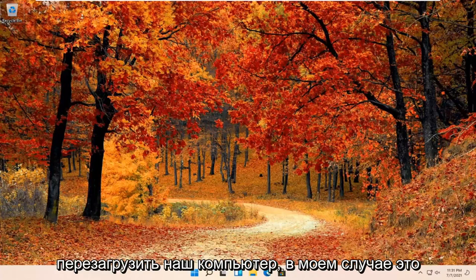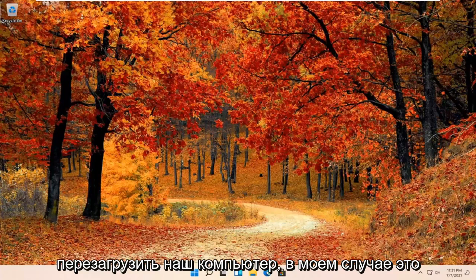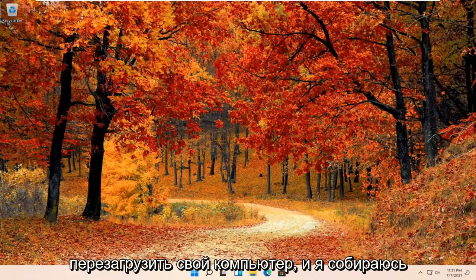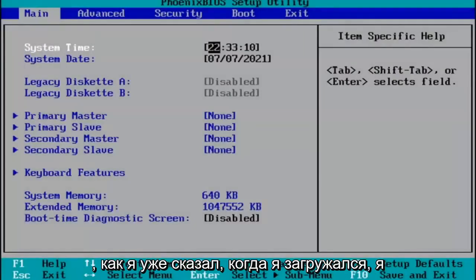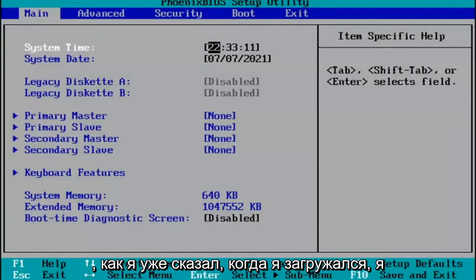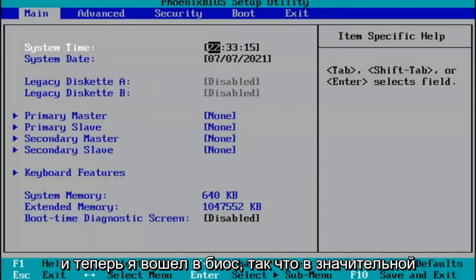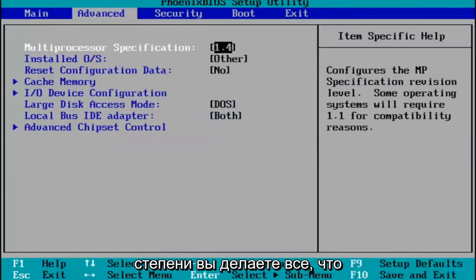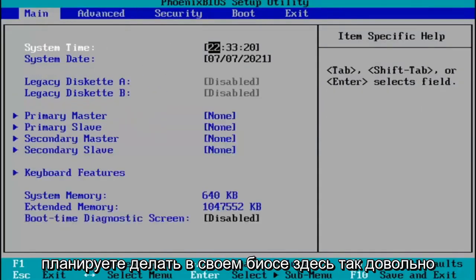We're going to go ahead and restart our computer. In my case, it's the F2 key. So I'm going to restart my computer and come right back when I'm on my boot menu. When I was booting up, I just tapped the F2 key on my keyboard, and now I've entered the BIOS. Pretty much you do whatever you were planning on doing in your BIOS here.